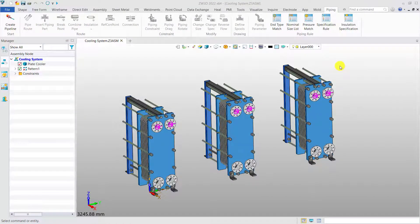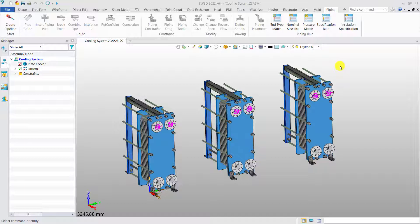Zero3D provides two methods to do the pipe design: specification-driven and non-specification-driven. Now, I will introduce them one by one.